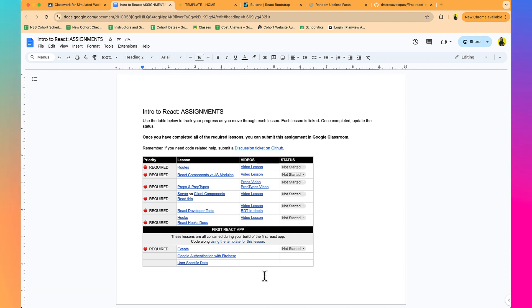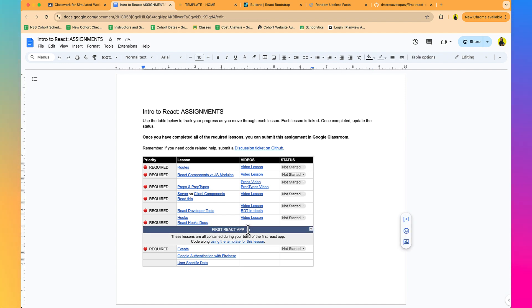The rest of the skills that we're going to talk about - events, Google Authentication with Firebase, user-specific data, as well as all the other topics we've discussed - we're going to touch them again in our first React app.